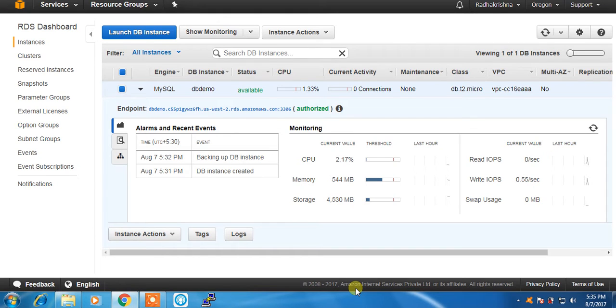We are going to have 10 minutes live in the second video. Here we are going to create an available status.